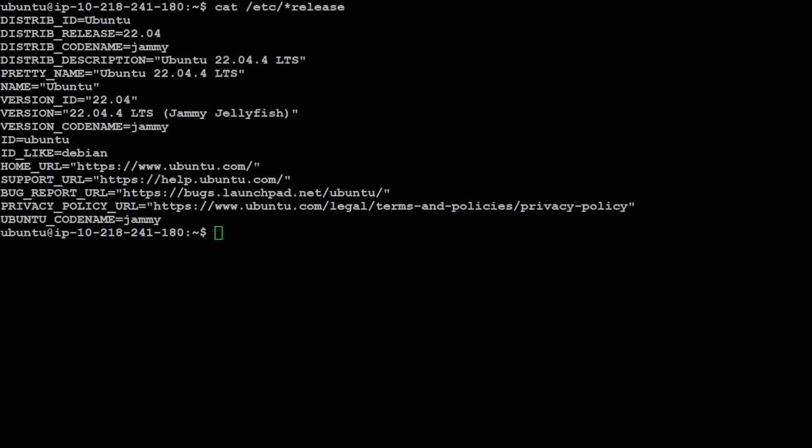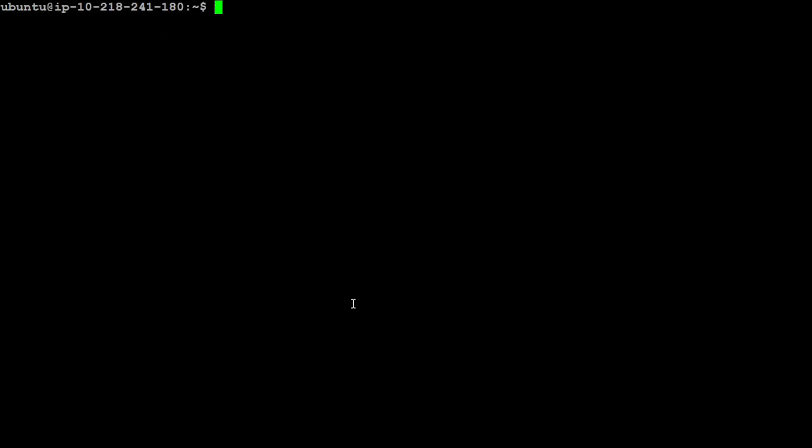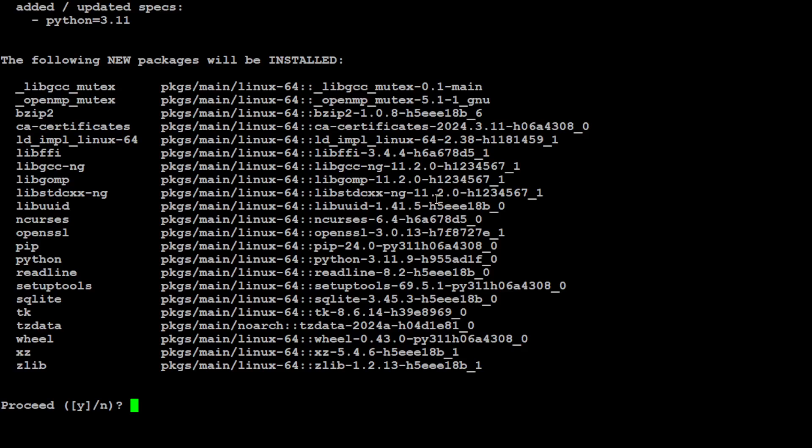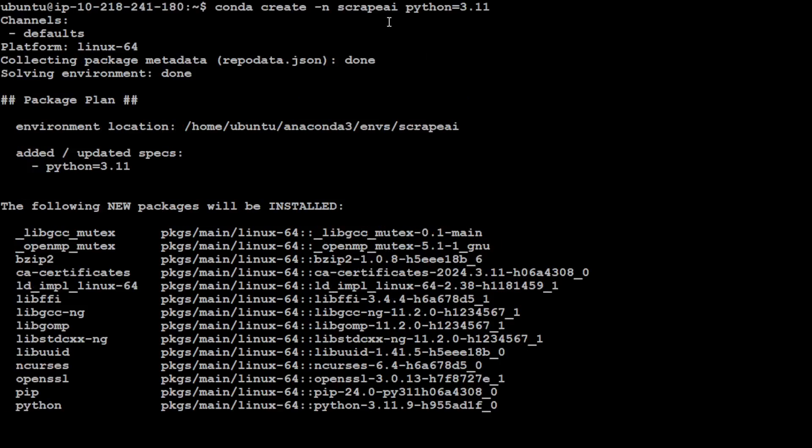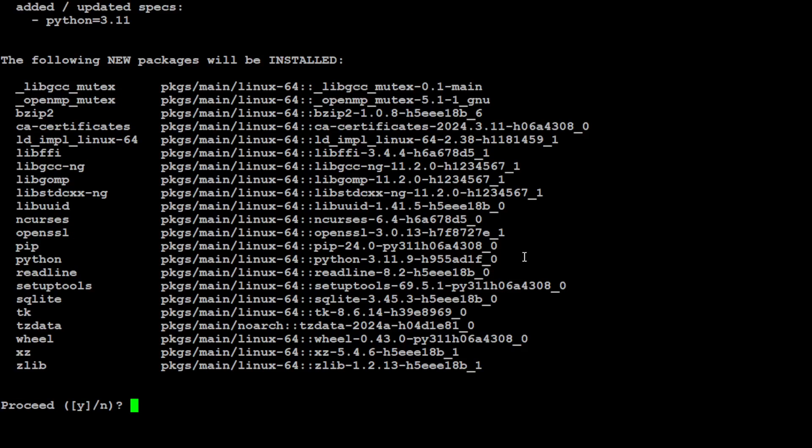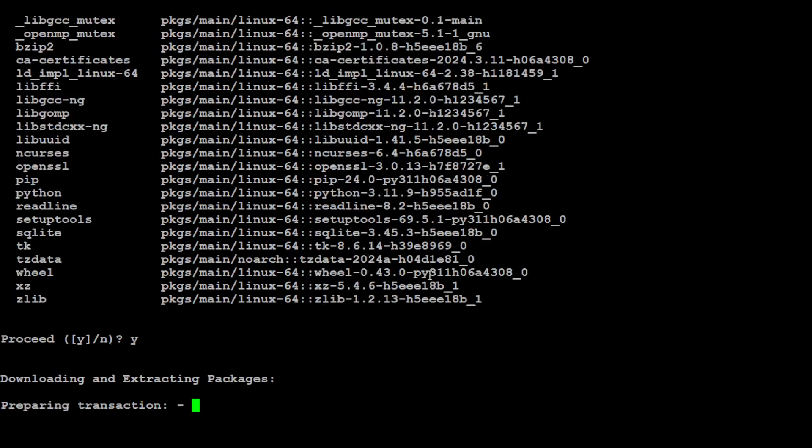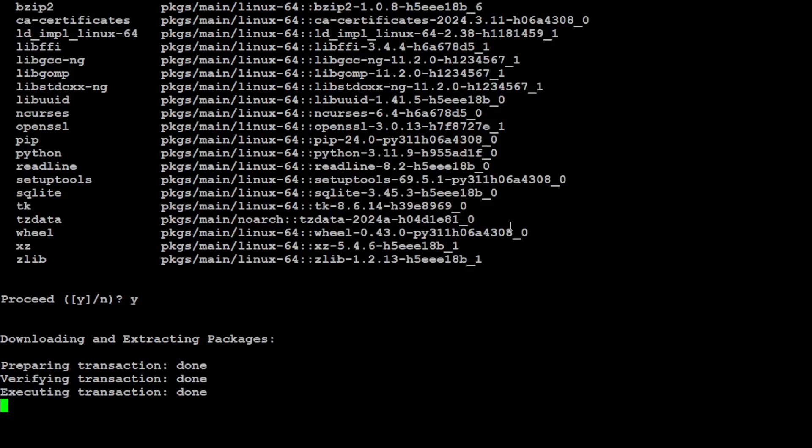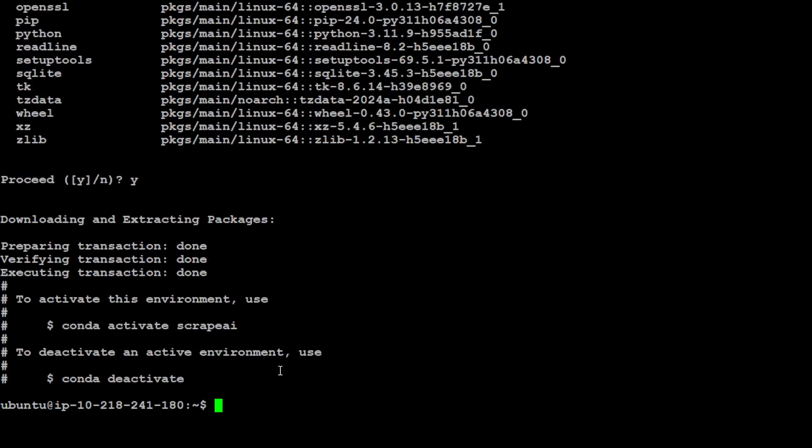Coming back to our terminal, let me clear the screen. As I said, I will be creating a virtual environment using Anaconda which will keep everything separate from your local installation, nice, clean, and tidy. So I'm creating the virtual environment with the name of scrapeai. Let's press Y here and it is going to install everything separately for you.